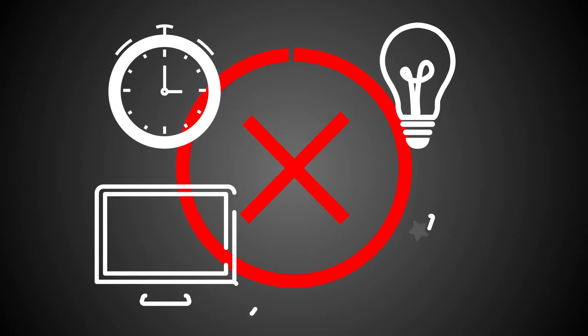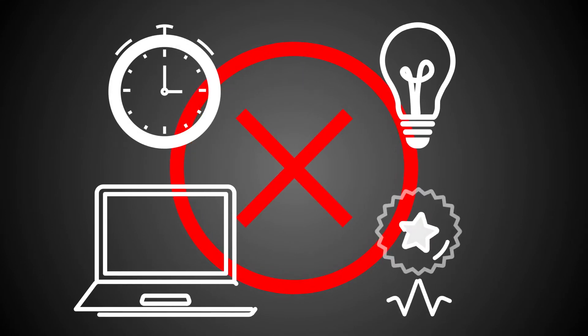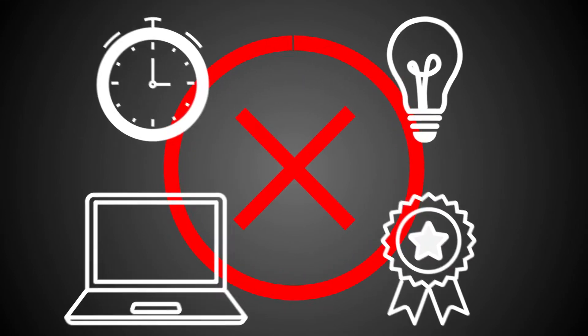But the problem is, you don't have the time, the energy, the software, or the expertise to do it all.